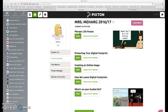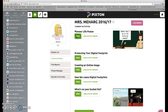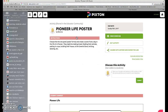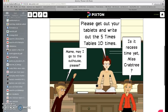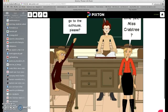Then you can start creating your activities. Right now I have students working on a pioneer life poster. You create the assignment and you can attach a cartoon they've already created, pick an assignment from the bank they have, or create your own cartoon and attach it as an exemplar of what you're looking for.